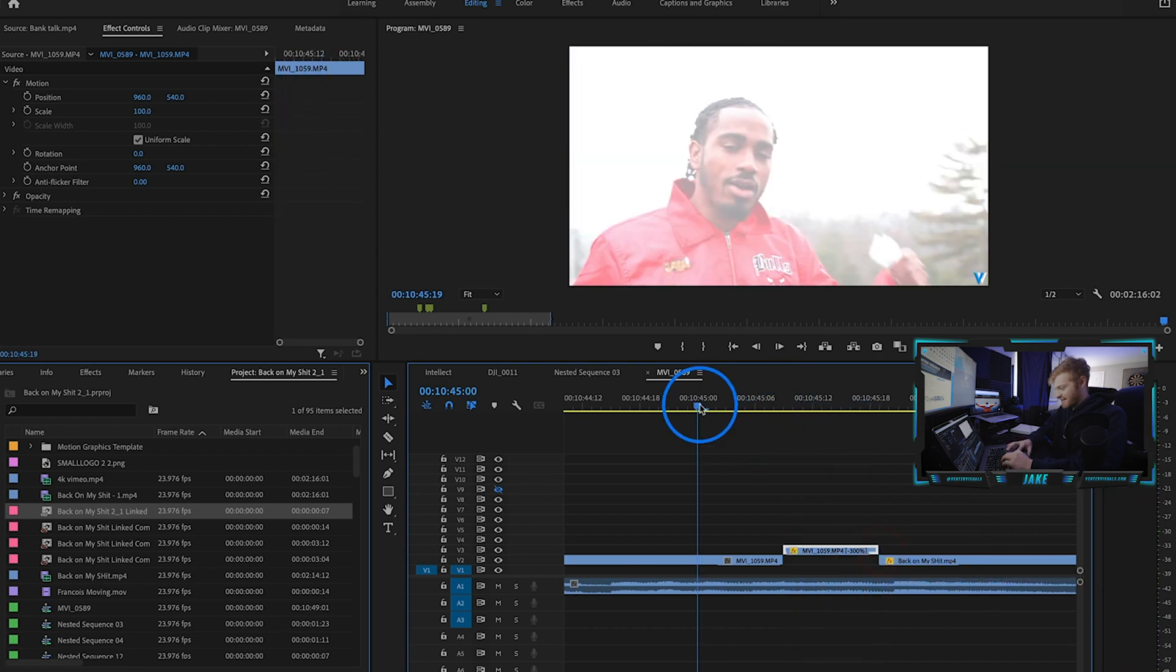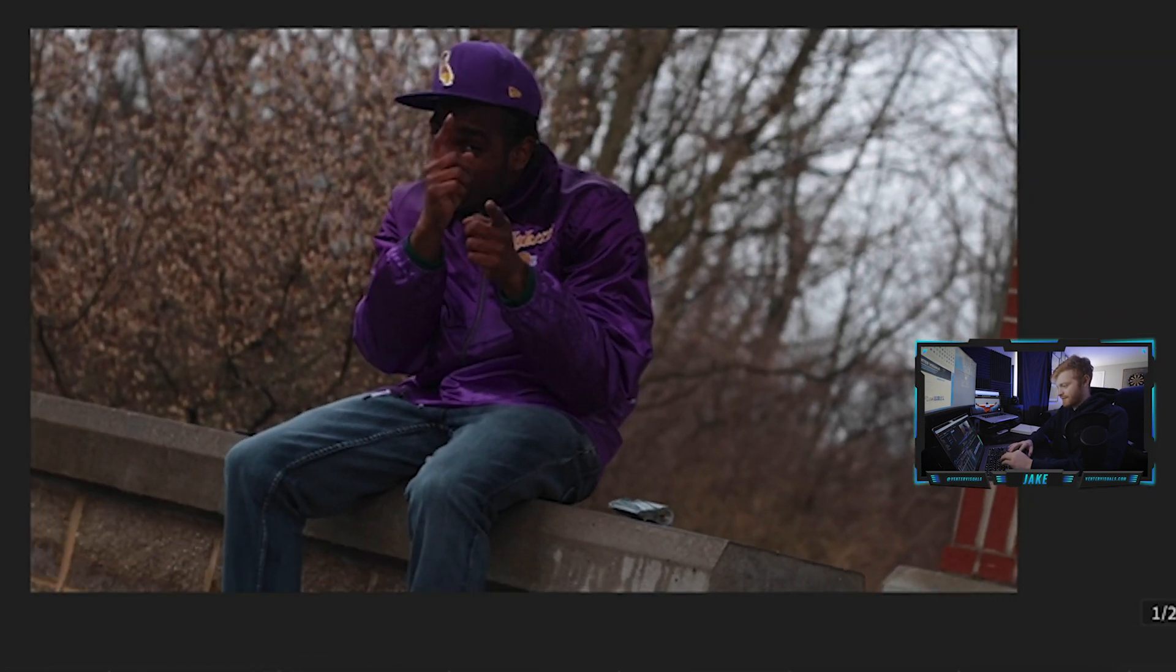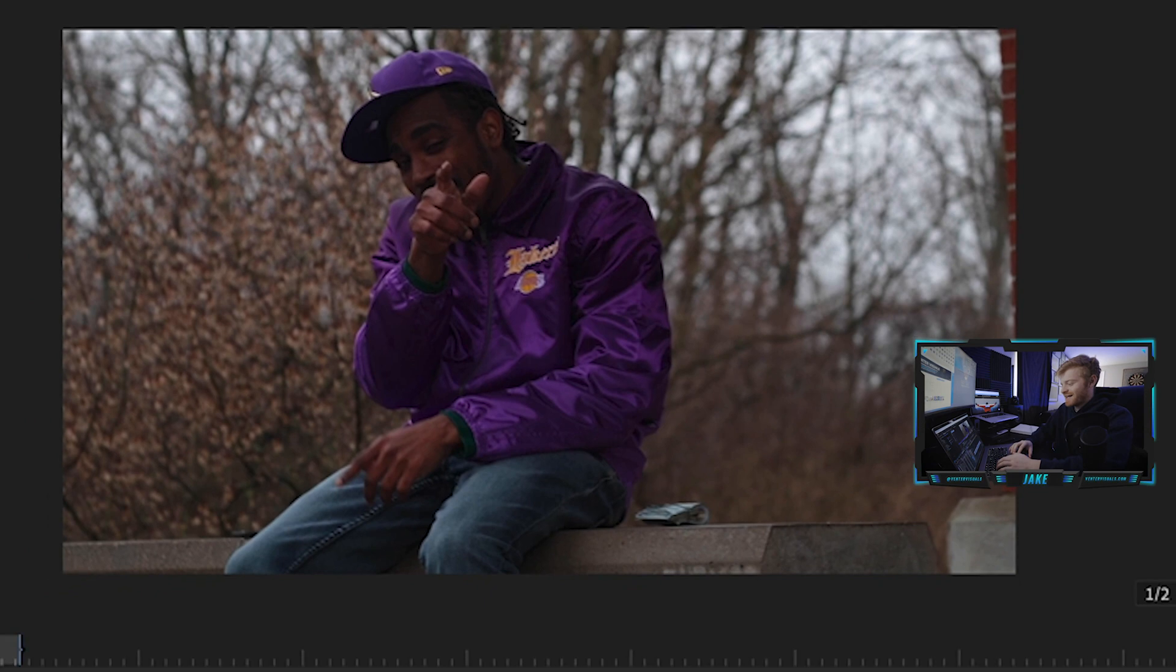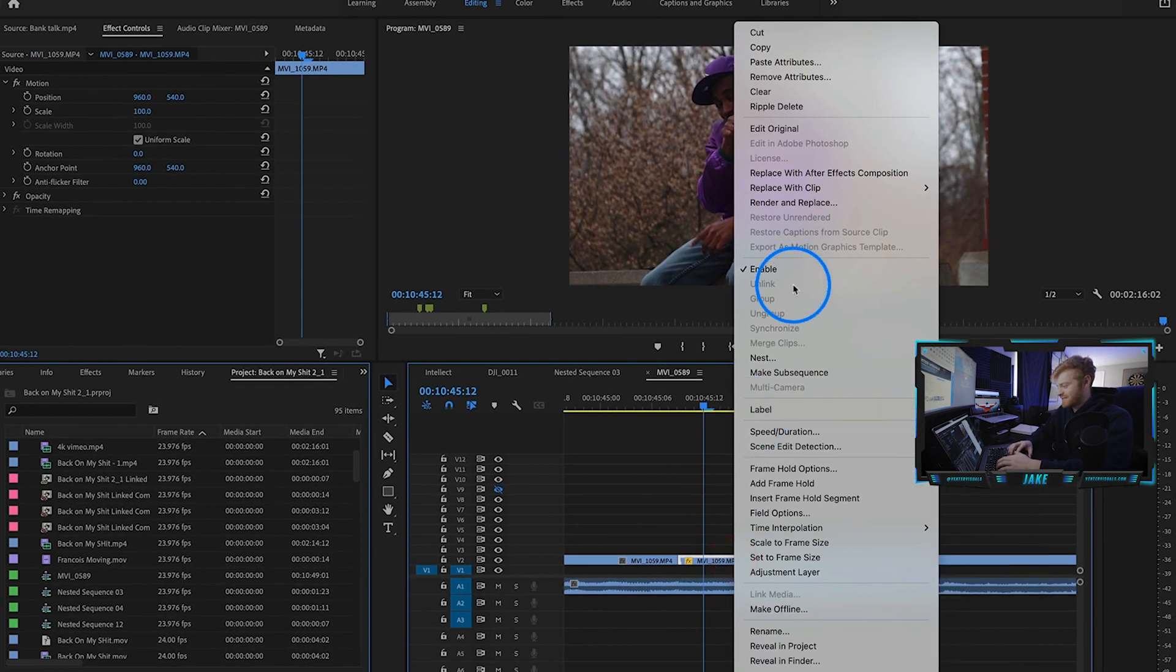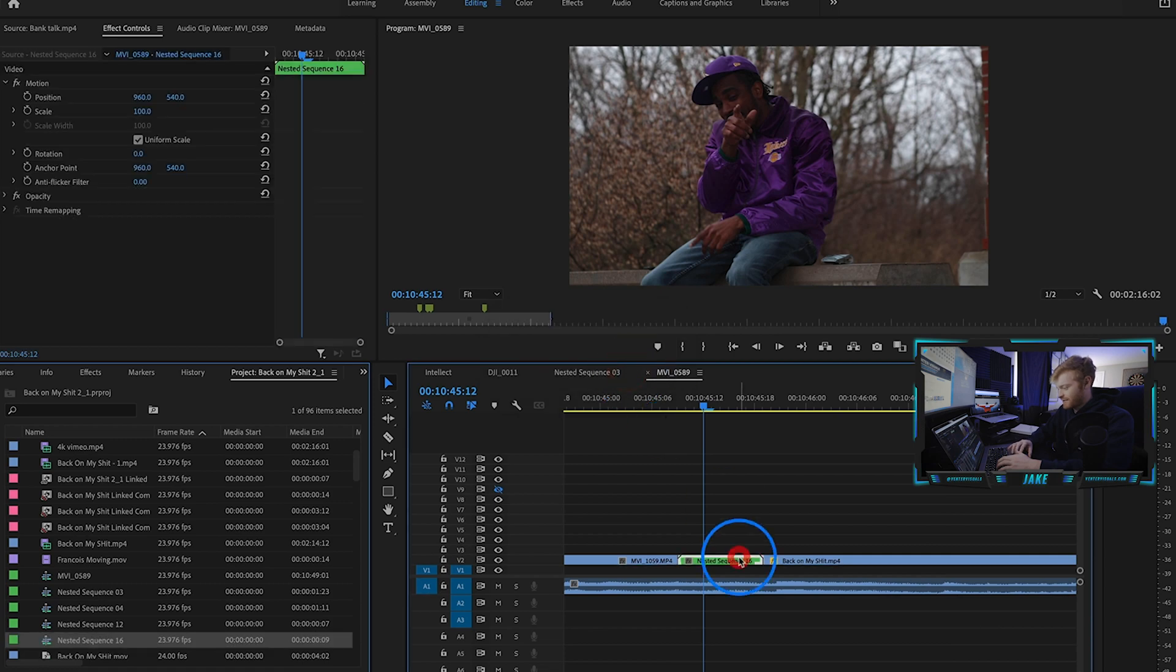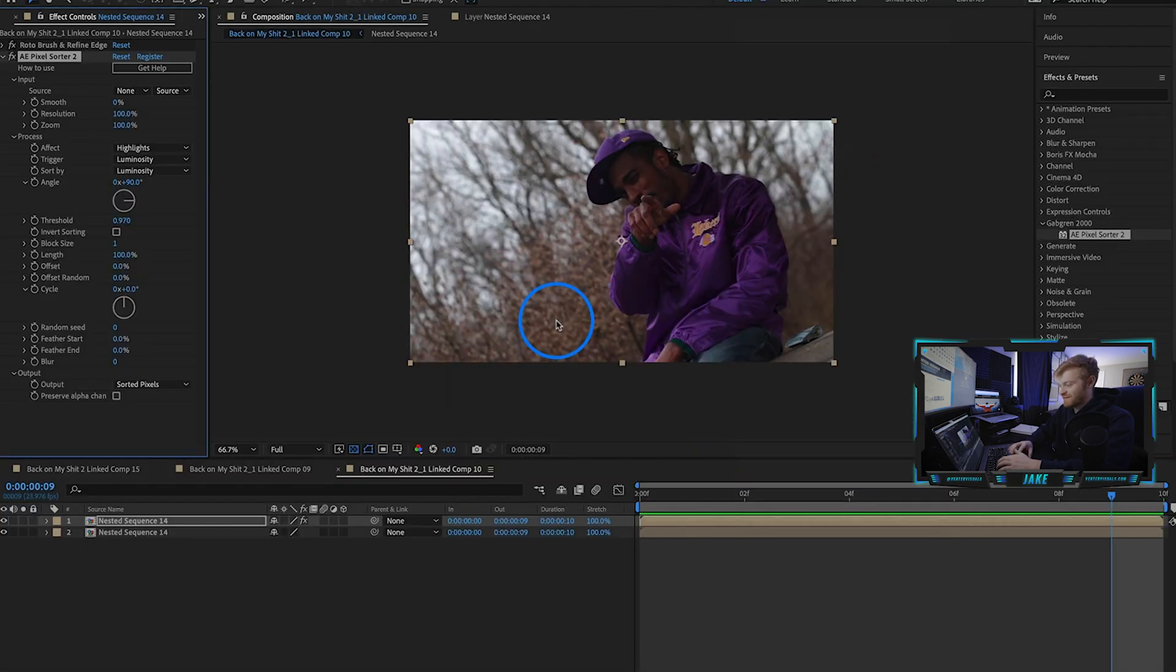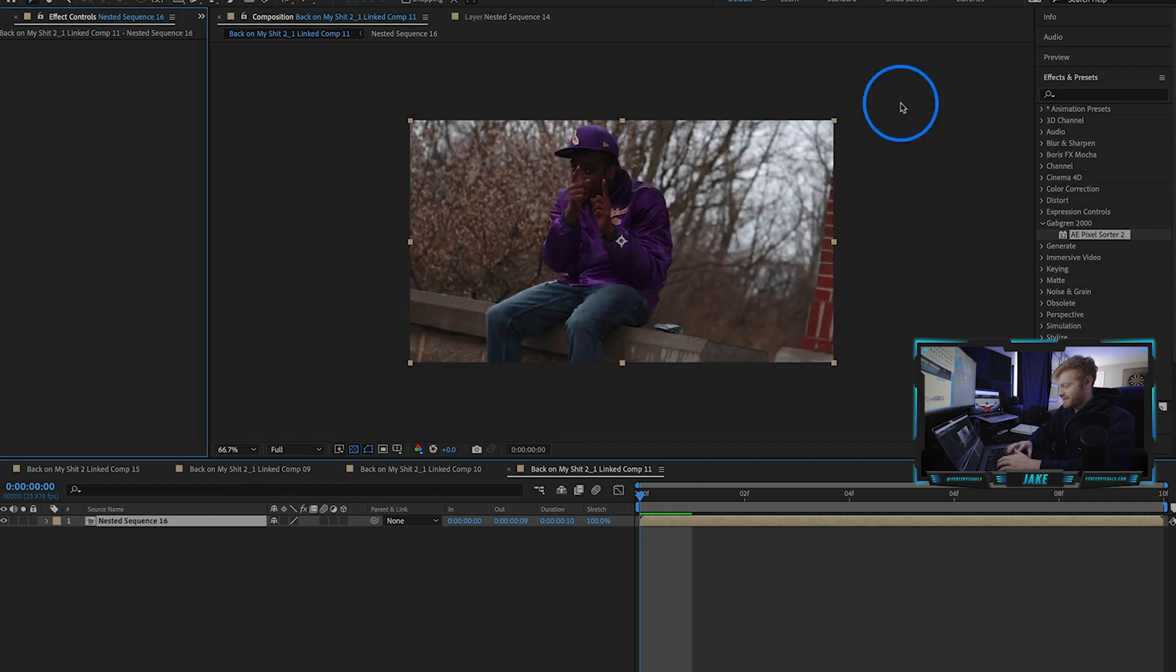Now that we got our clip set in the timeline and adjusted to how we want it, we're going to right-click on it, hit nest, and then right-click on it again and hit replace with After Effects composition. That's just going to bring it right into After Effects.